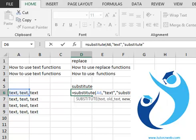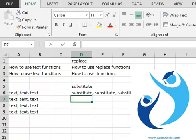And the fourth argument is an optional argument. We will see how it works later. Let's close this formula and press enter.